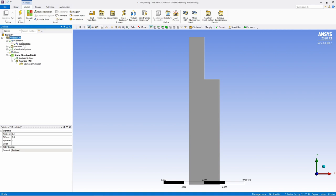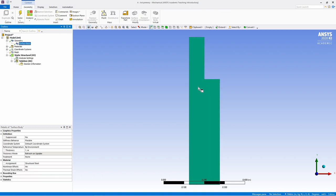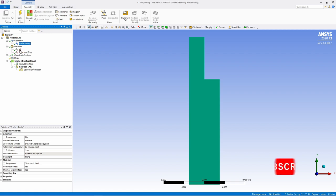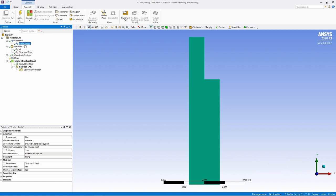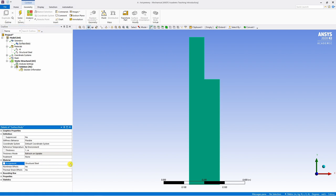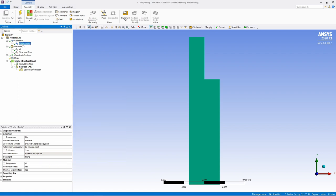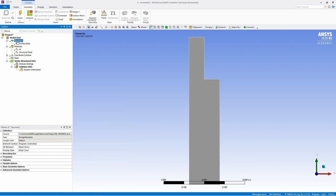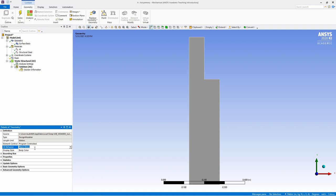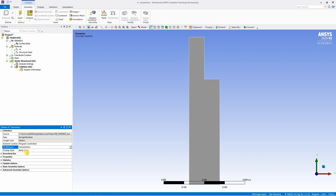First is geometry. You can see the body is already there. Next is material. Both materials are there. One is structural steel, which was given by ANSYS as default, and the other is aluminum, which we created. Now click on this surface body, go down over here. You can see material assignment. By default, it will be structural steel. So change it to aluminum. Then click on geometry. You can see 2D behavior is defined as plane stress, but we want axisymmetry. So change this to axisymmetric and now ANSYS will use axisymmetric elements.